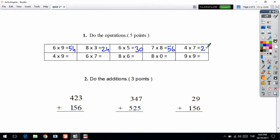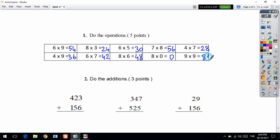4 times 7 is 28. 4 times 9 is 36. 6 times 7 is 42. 8 times 6 is 48. 8 times 0 is 0. 9 times 9 is 81.